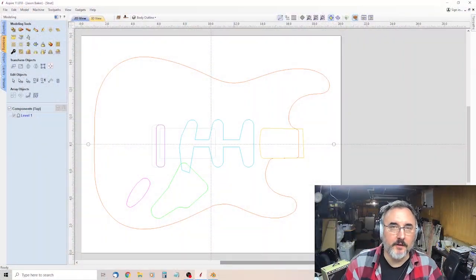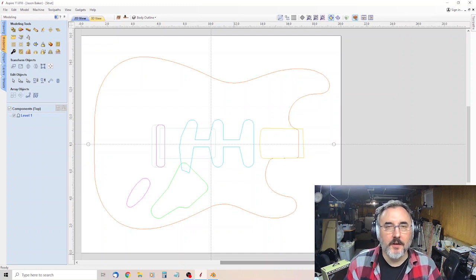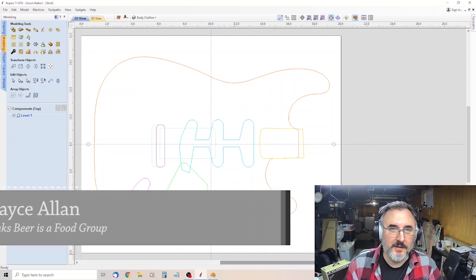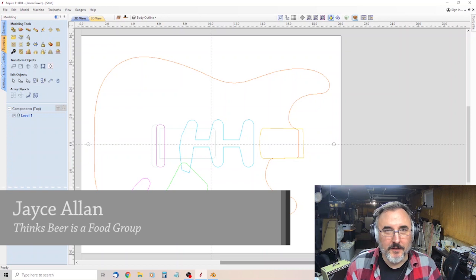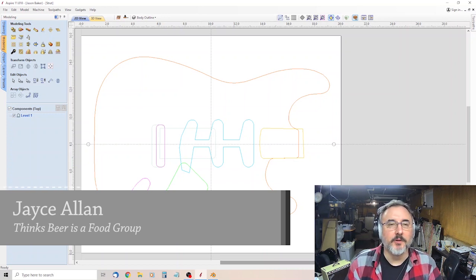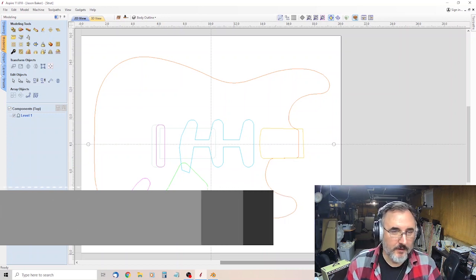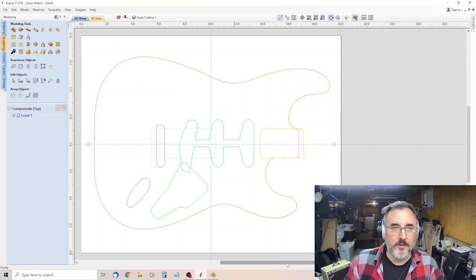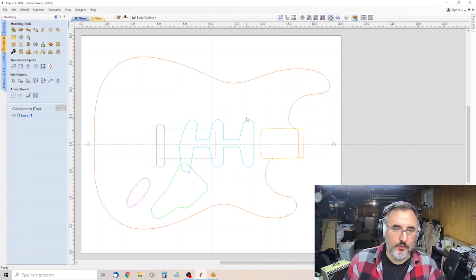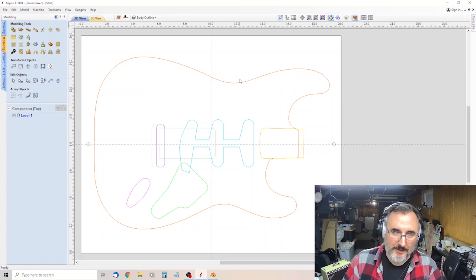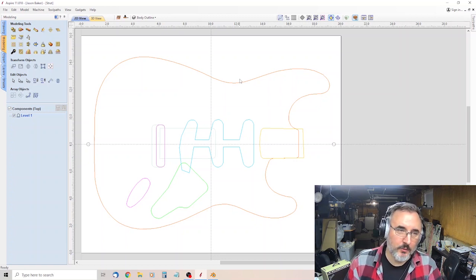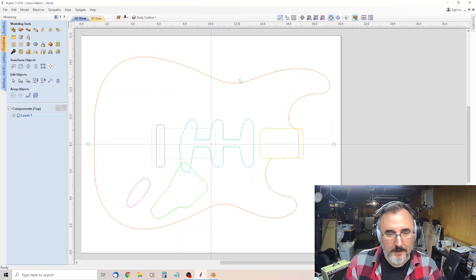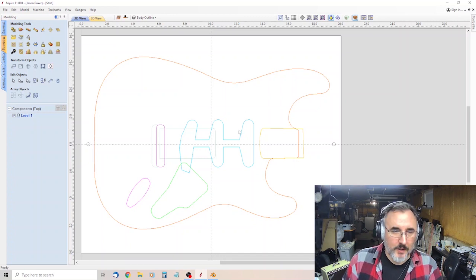Hey everybody, Jace Allen here from Rum Runner Guitars with a special update on the CNC Guitar building series. Someone had asked me about doing the 3D contours, how I did it, so that they could do it with a different file than the Stratocaster.